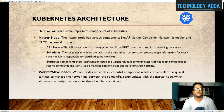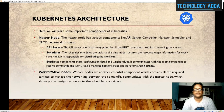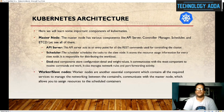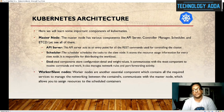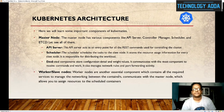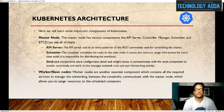Going through the different components of the architecture: the master node has various components like the API server — which we saw in the diagram — controller manager, scheduler, and etcd. The API server is the entry point for all REST commands. When you run a kubectl command it interacts with the API server, and then it communicates with other services. The scheduler schedules tasks to the slave nodes, stores resource usage information for every slave node, and is responsible for distributing the workload.